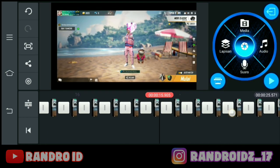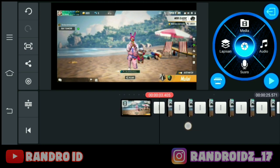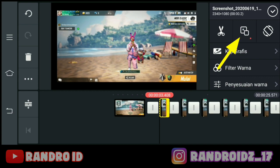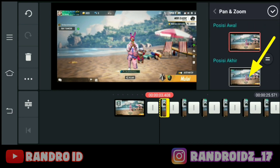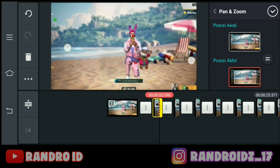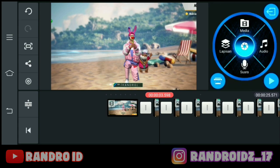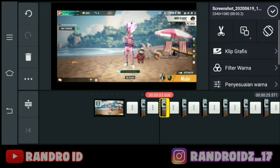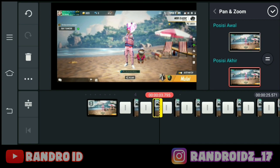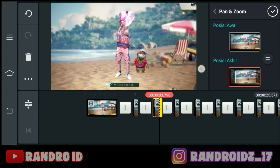Oke, langkah selanjutnya disini, kalian masuk ke foto yang pertama ya. Kalian klik aja foto yang pertama ini, lalu kalian klik menu bagian sini. Kemudian kalian pilih di posisi akhir, lalu kalian zoom fotonya — kalian zoom aja secukupnya ya. Oke, jika sudah kalian centang. Kemudian kalian klik foto yang kedua, kalian kasih efek yang sama yaitu di menu ini, lalu kalian klik posisi akhir, kemudian kalian zoom juga secukupnya. Oke, jika sudah kalian centang.